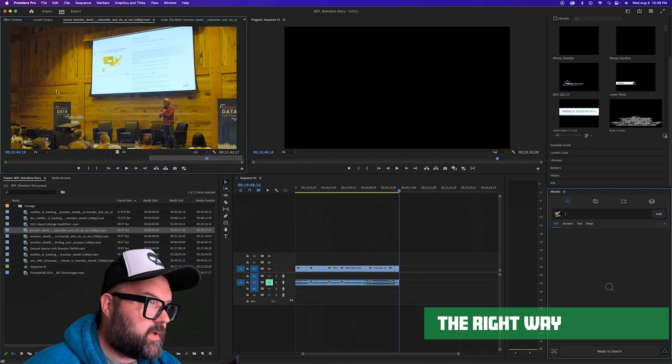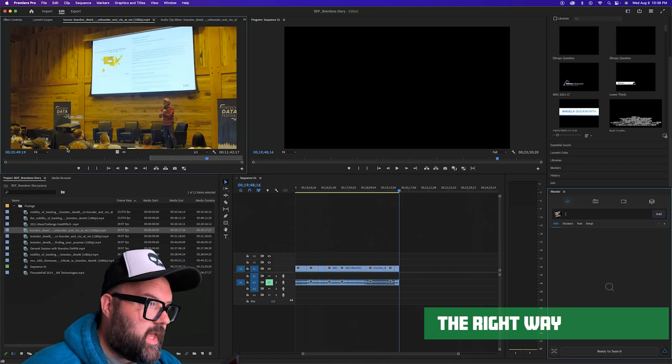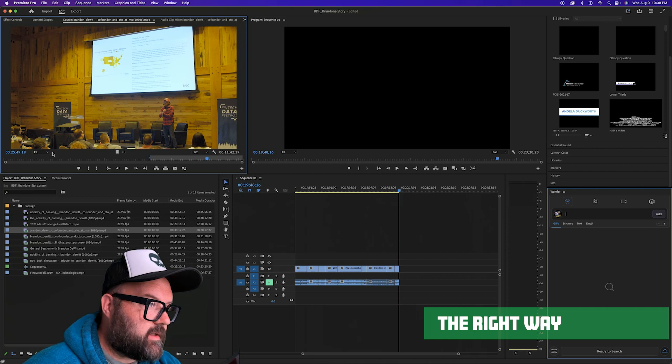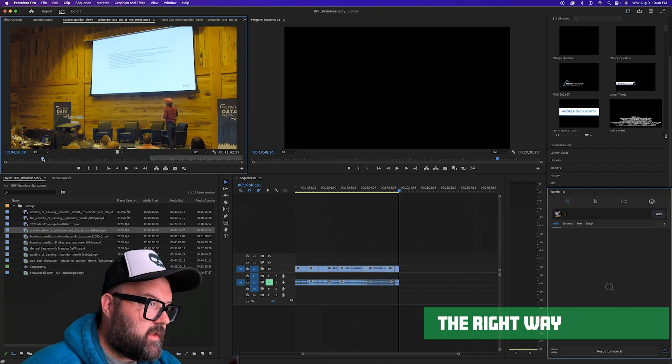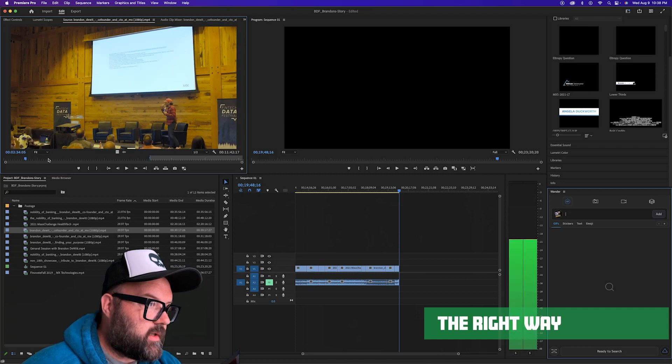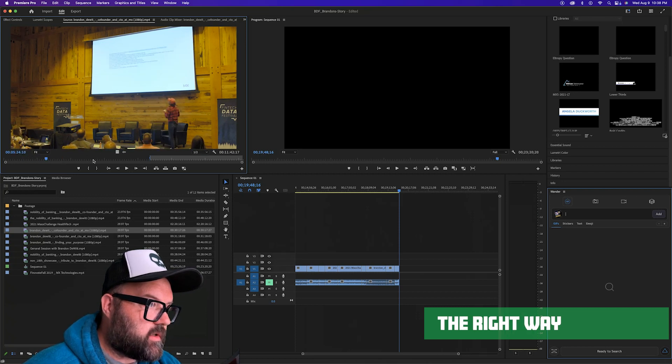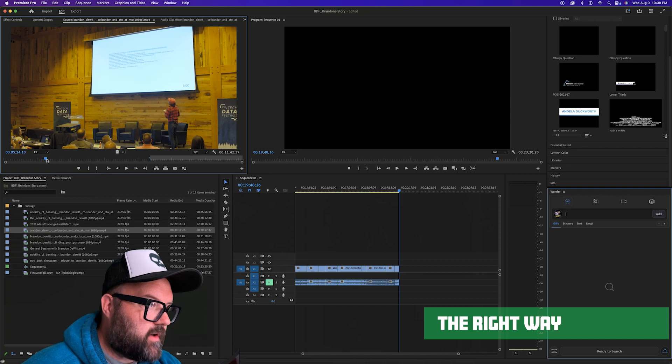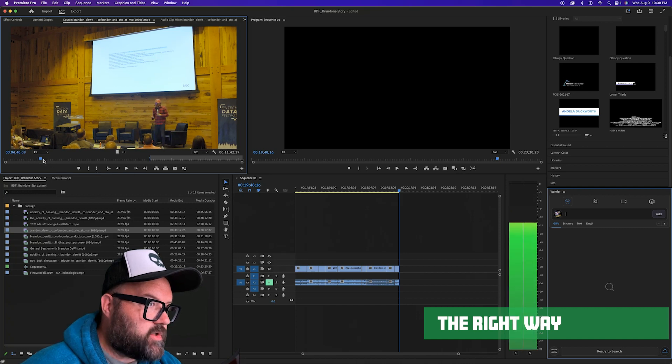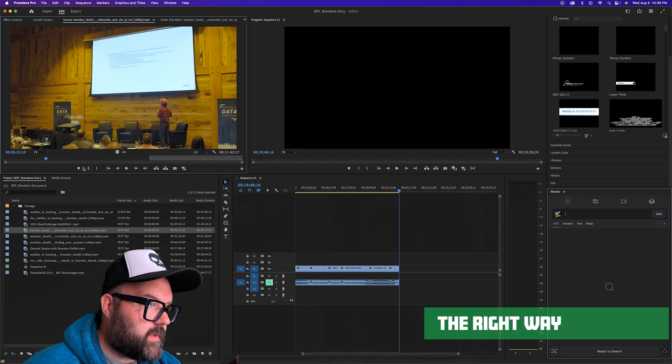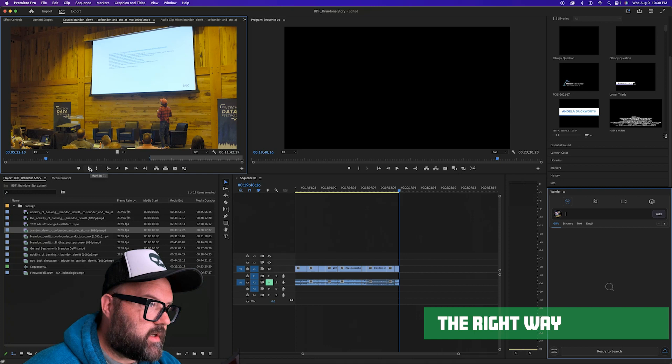So instead, we'll take that clip, double click on it, and look at this, we got a new window up here in the left. And we can find the clip we want. Again, you can scrub through it, you can play whatever. And what you want to do is mark your in and out.